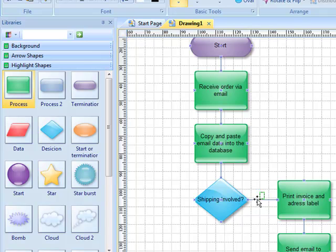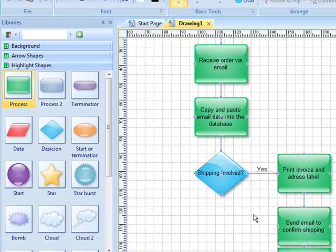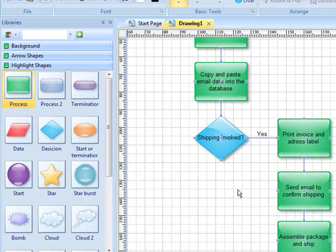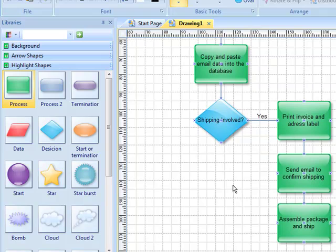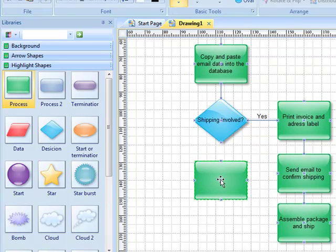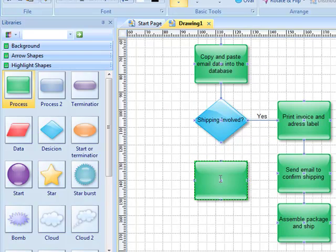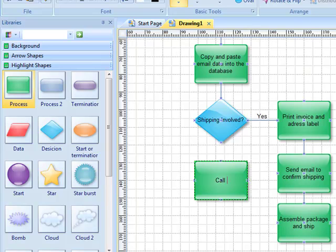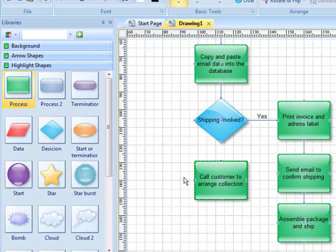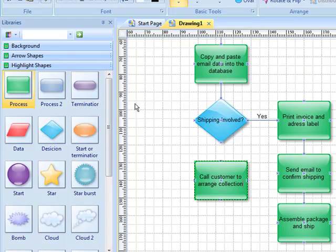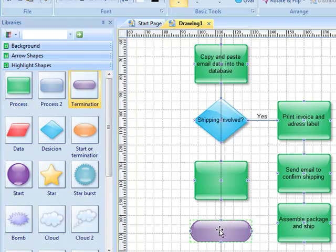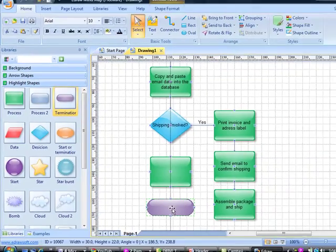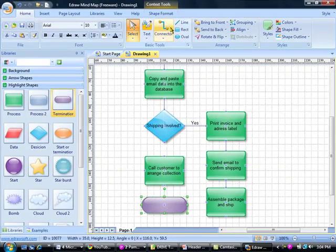If they're not having shipping, there needs to be some options for that. If it's not being shipped then the customer is coming to collect, so we call the customer to arrange collection, and that is the end of the process.